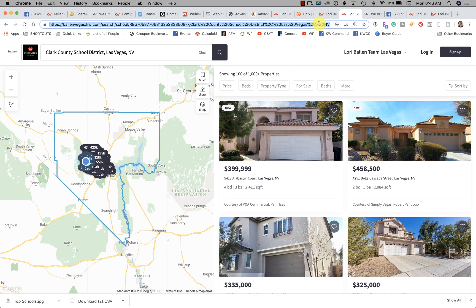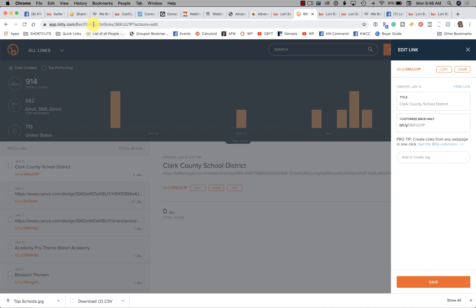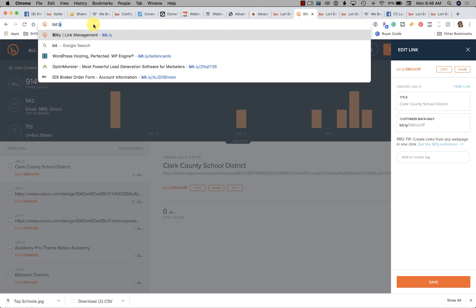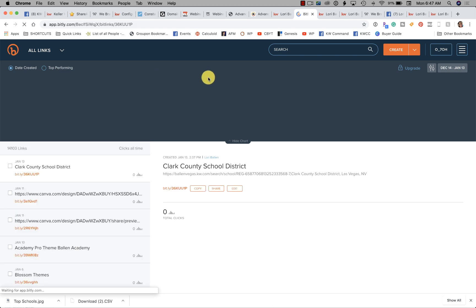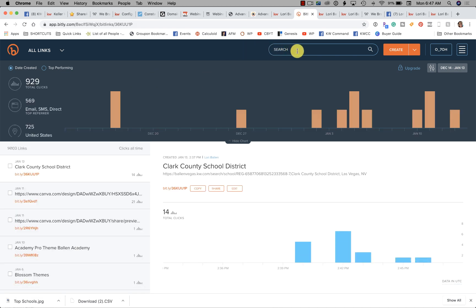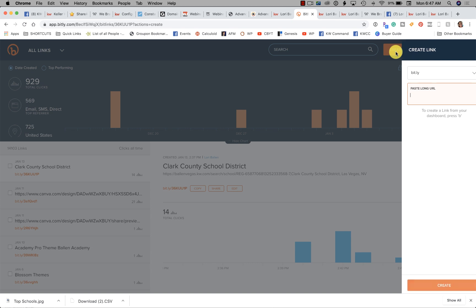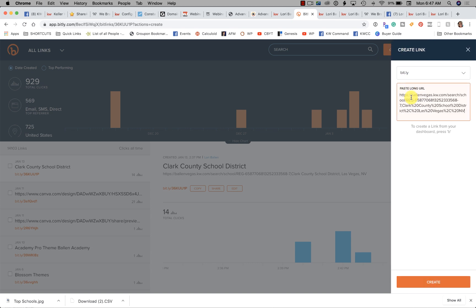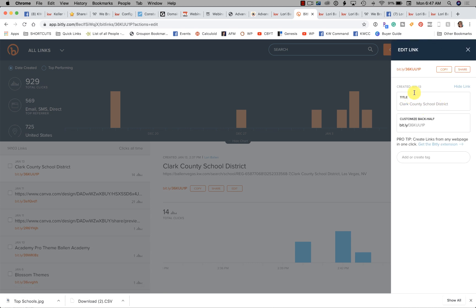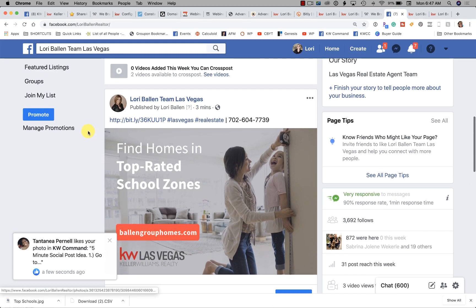Go over to bit.ly — you can use whatever URL shortener software you like. Go to Create, paste the long link, and it'll give you a short bit.ly link. Click Copy, and then when you go to place your Facebook post just paste that bit.ly link in there, and when they click it they can open the page.